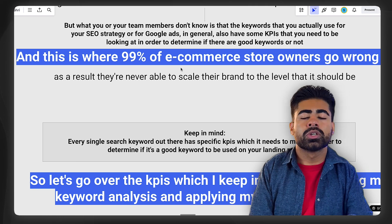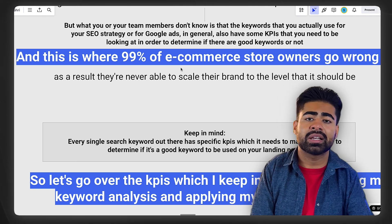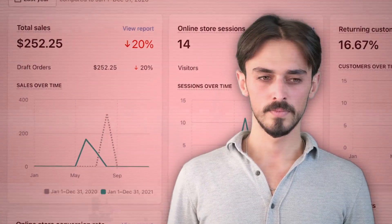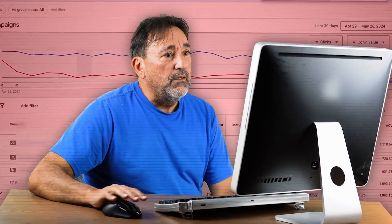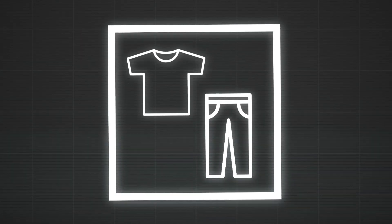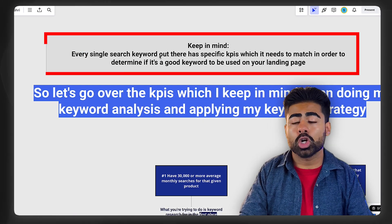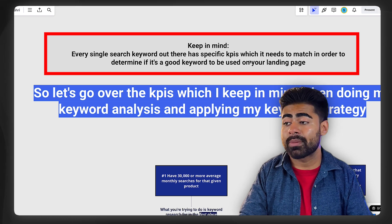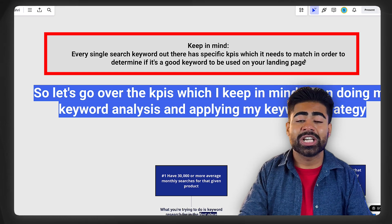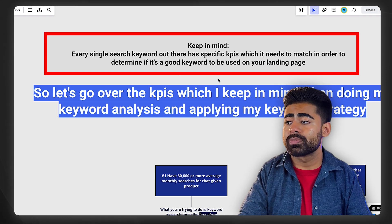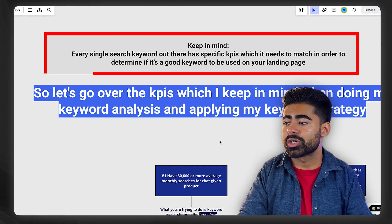This is where so many brands go wrong. I'm seeing this often nowadays where brands are not able to scale to the levels they want to, and they play around by clicking buttons within their ad accounts, adding products, removing products, thinking that's the problem. But the real problem is much deeper than that — it's within the foundations of their brand, because every single search keyword out there has a specific KPI or a list of KPIs which it needs to match in order to determine if it's a good keyword to use on your landing page or not.